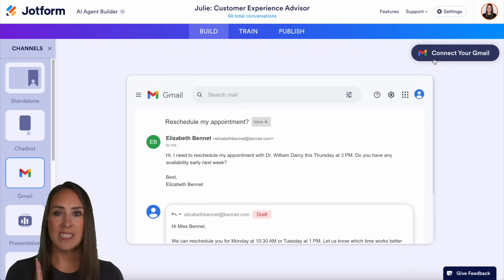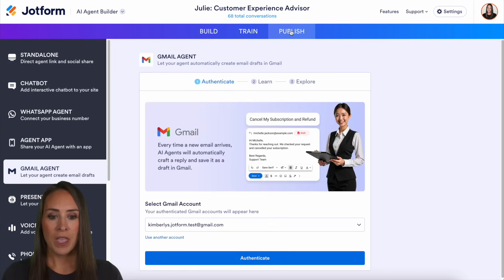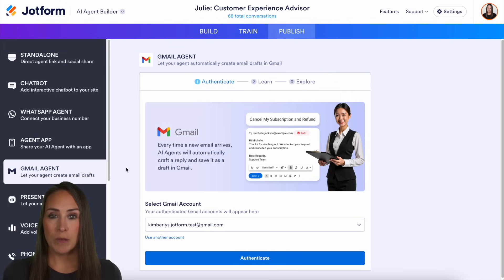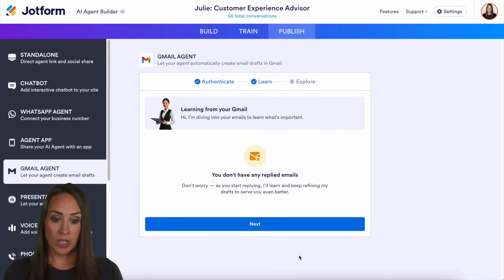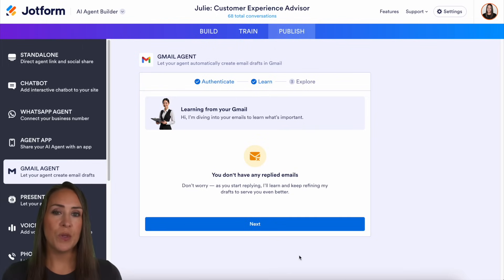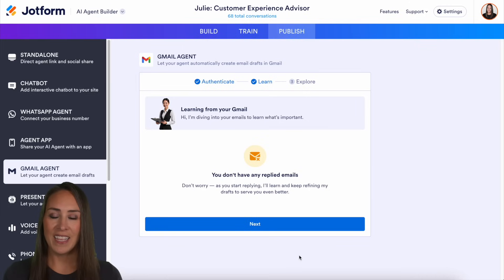Another way that we can do this is up in the Publish tab. So if we click on Publish, you can see that again, we are automatically put in the Gmail agent. If you're not there, we can easily navigate down to Gmail agent. First we want to authenticate our account. Right in this screen, you're going to choose which Gmail account you want to authenticate. During this process, it's going to be looking at all of your past emails, learning how you respond to emails, taking your tone and your overall message reply and adding it to its knowledge base. Because this is a brand new Gmail account, I don't have any replies, which is totally fine — it can easily pull from our knowledge base. So I'm going to go ahead and choose Next.